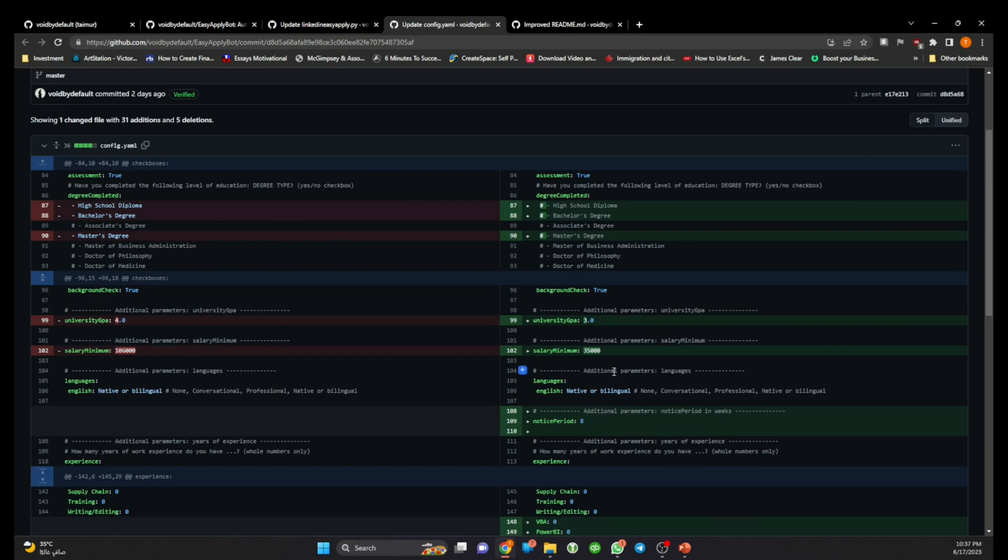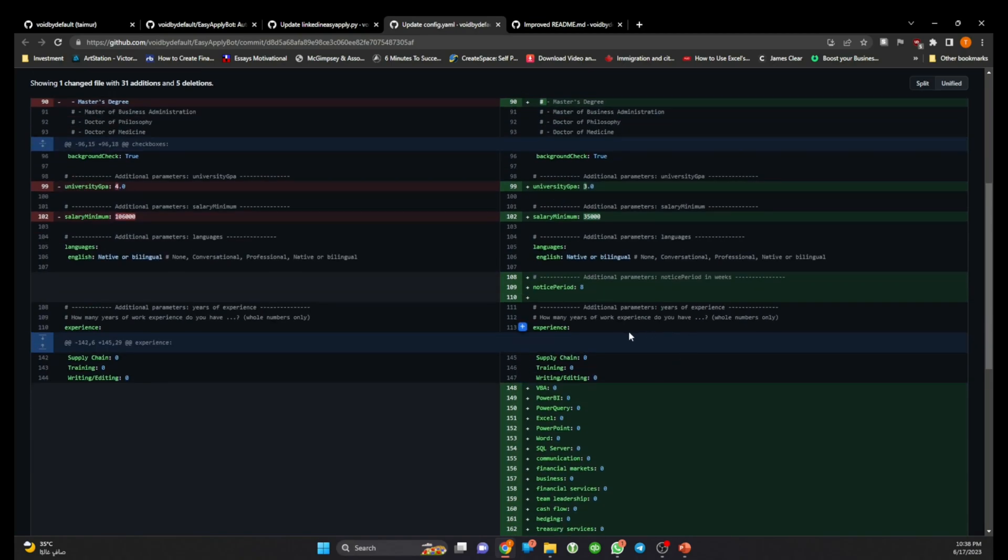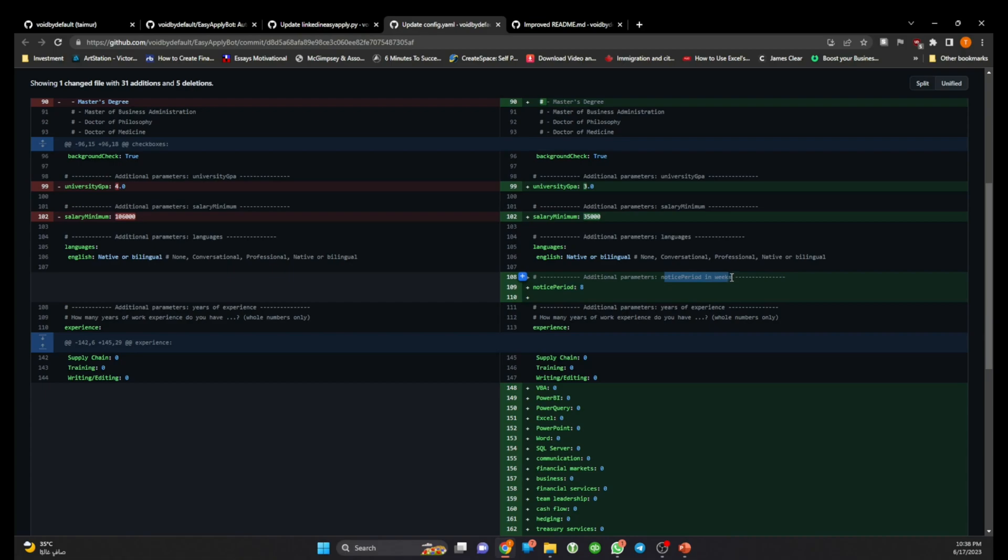But the important change here is, give me a second please, yeah here. So here I've defined a new input which is called notice period and you're supposed to provide a value in weeks, so this is here it goes.